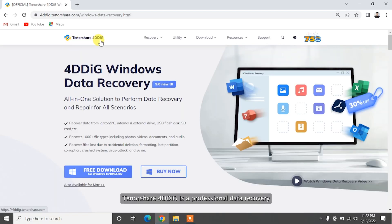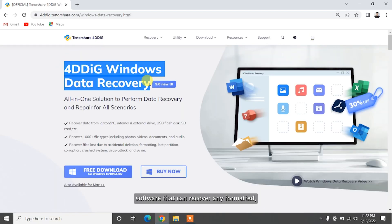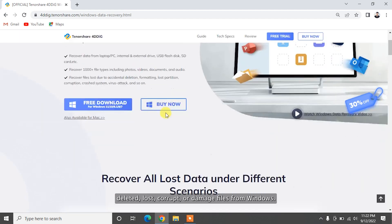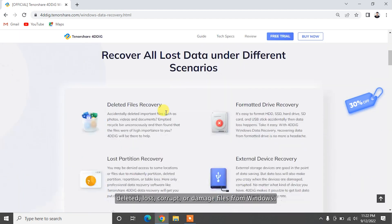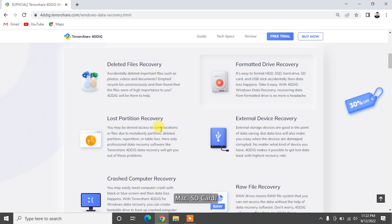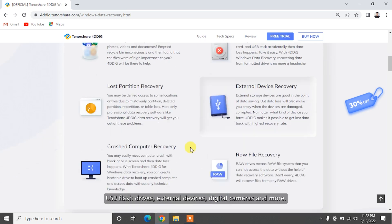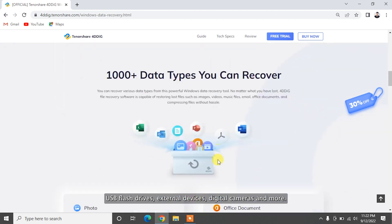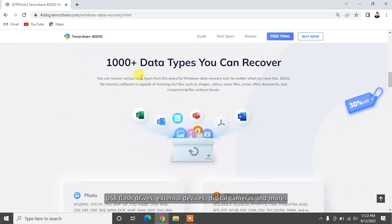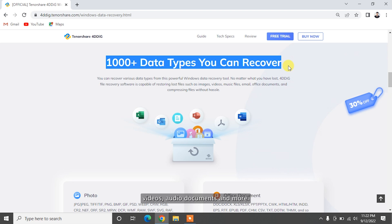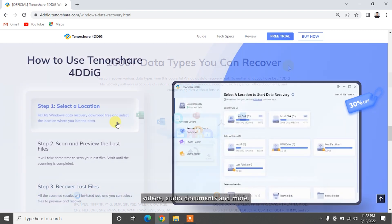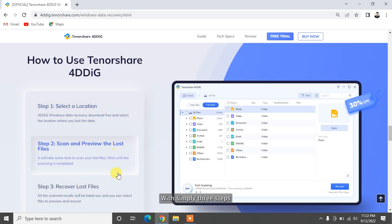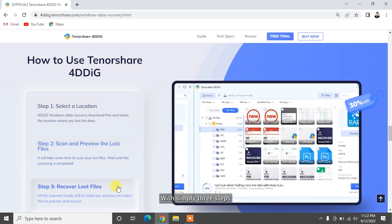Tenorshare 4DDiG is a professional data recovery software that can recover any formatted, deleted, lost, corrupt, or damaged files from Windows, Mac, SD card, USB flash drives, external devices, digital cameras, and more. It supports 1,000 plus data types including photos, videos, audio, documents, and more with simply three steps.